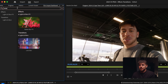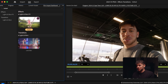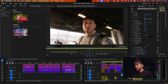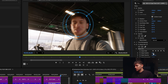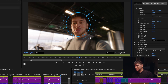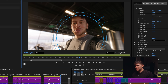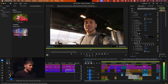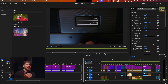Next up is the Bokeh Blur effect. Apply it and you can see the blur looks like realistic bokeh. Draw a mask around a subject — make it a bit bigger, increase the feather, and invert it. Increase the feather even more and now you have really nice blur that adds a more artistic look.